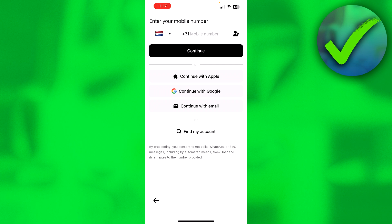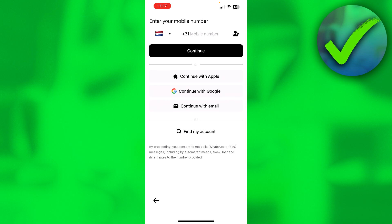Here you will have a couple of options. So at the top you can log in with your, or create an account with your mobile phone number. Then as well as for me, Apple, then Google, then with your regular email. And at the bottom you can find your account if you already had an account. But what I'm simply going to do is continue with email.